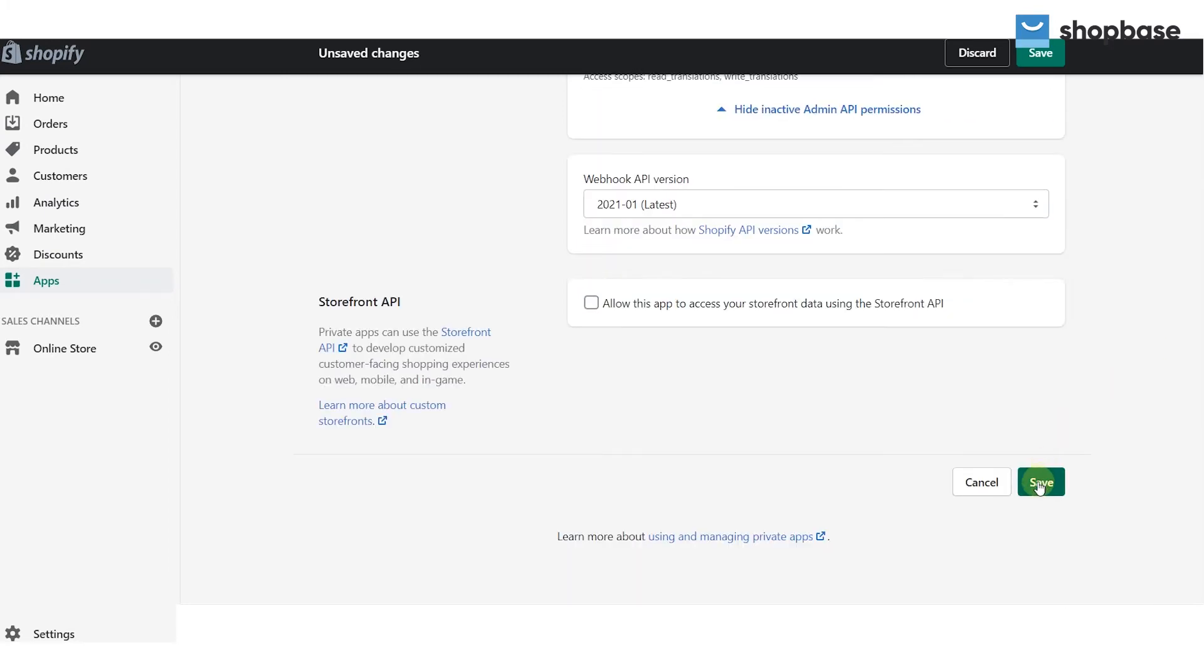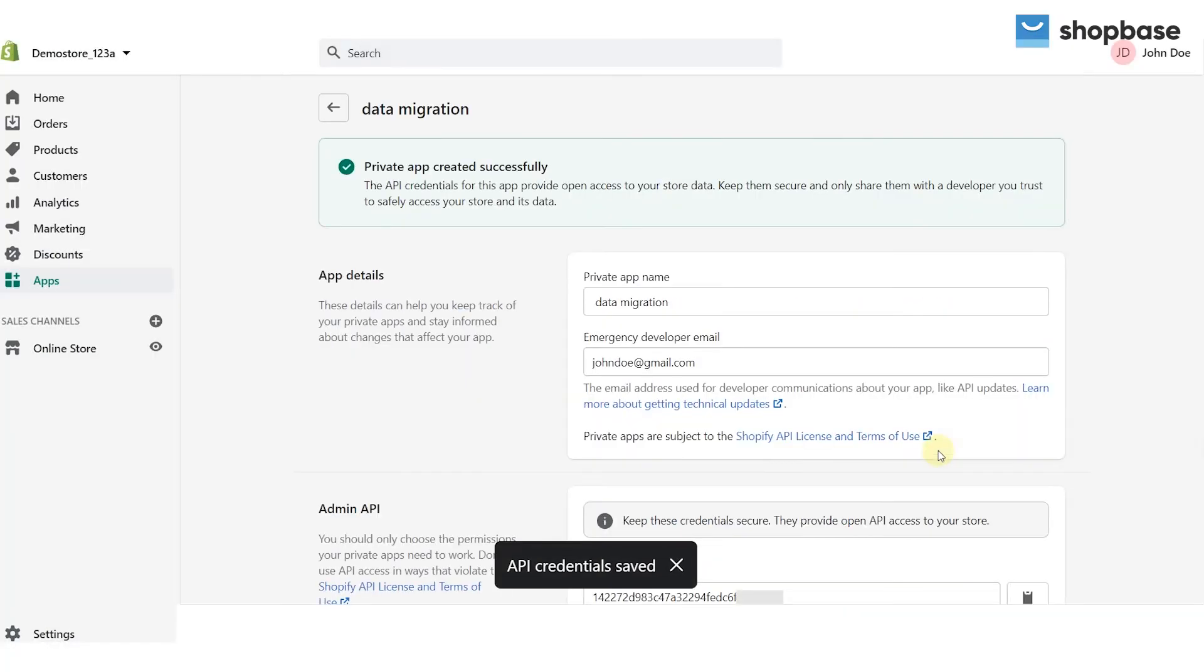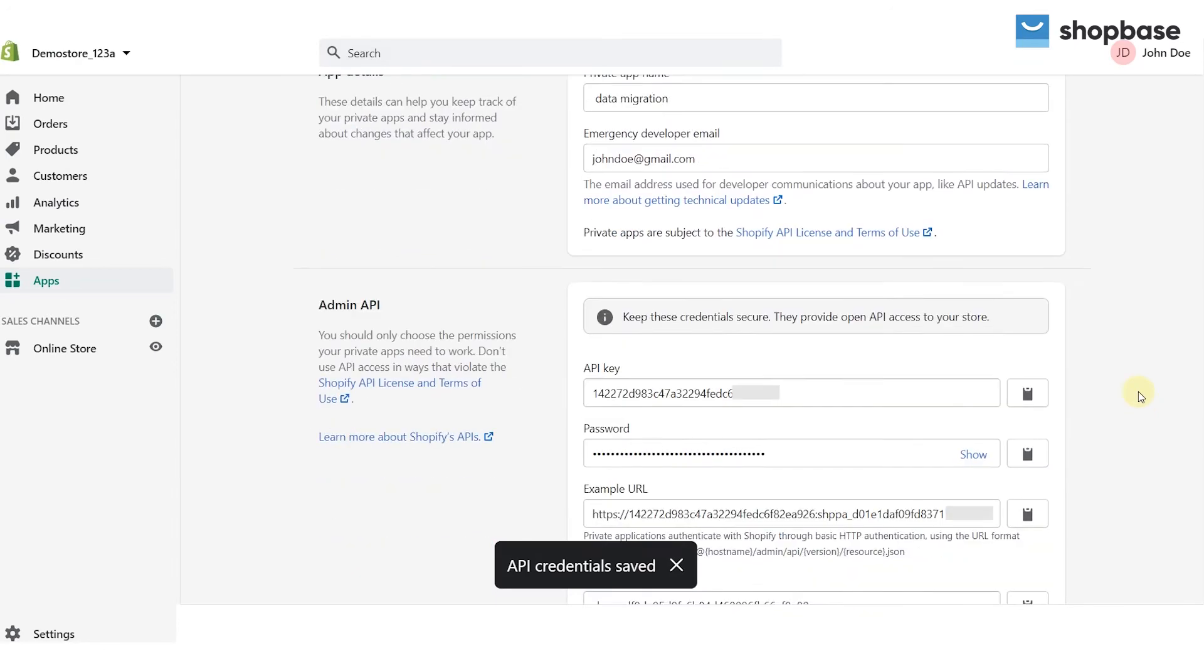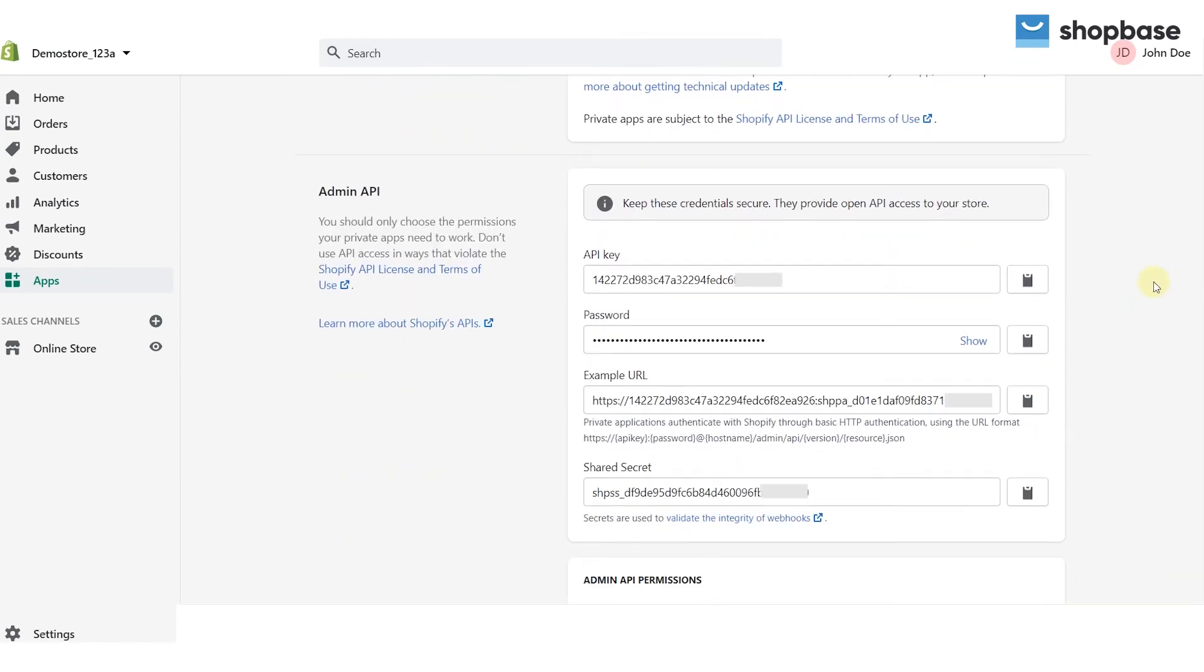Next click save to create the app. Then you will see API key and password. Please use the copy button for further steps.